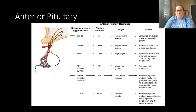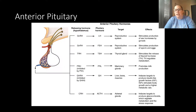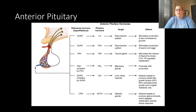Now switching to the anterior pituitary, which produces and releases many hormones: luteinizing hormone, follicle-stimulating hormone (FSH), thyroid-stimulating hormone (TSH), prolactin, growth hormone (GH), and adrenocorticotropic hormone (ACTH). We'll focus now only on prolactin and growth hormone, since the others will be discussed alongside the glands they communicate with — ovaries, testes, and adrenal glands.